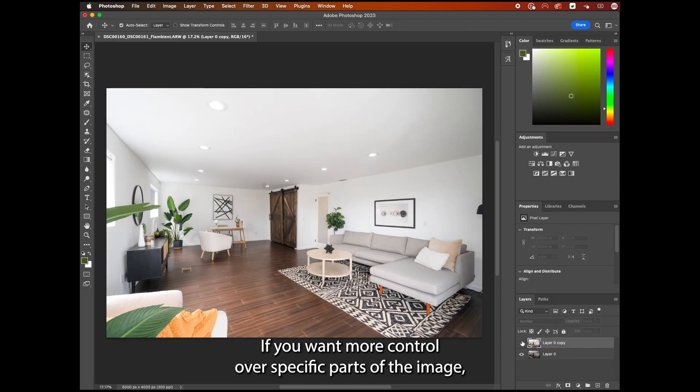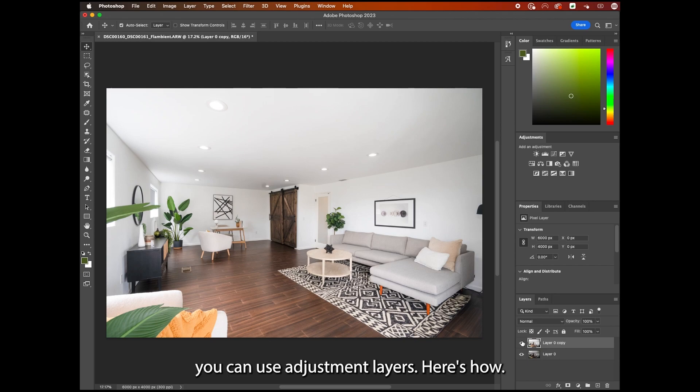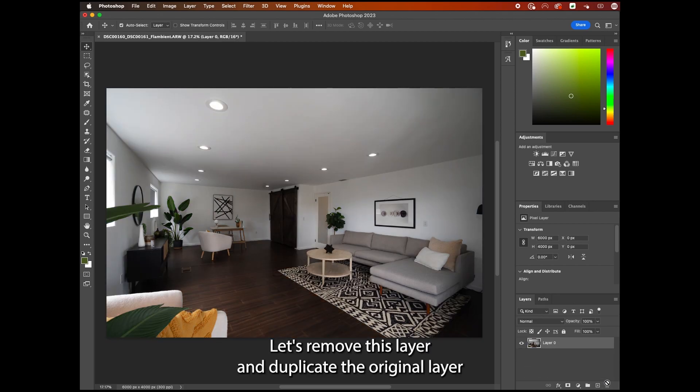If you want more control over specific parts of the image, you can use adjustment layers. Here's how. Let's remove this layer and duplicate the original layer.